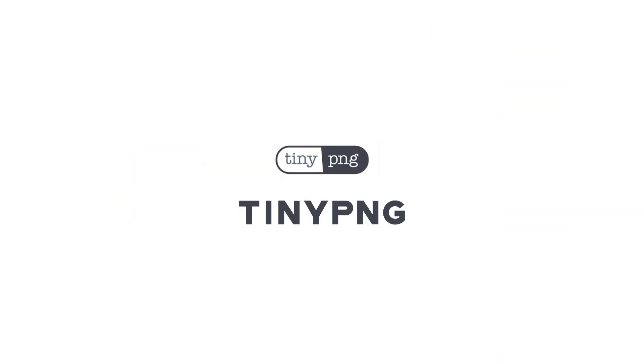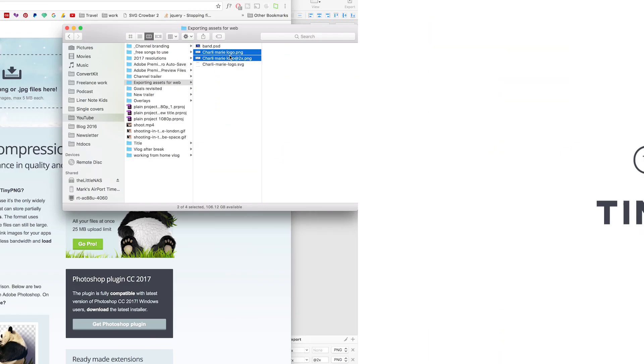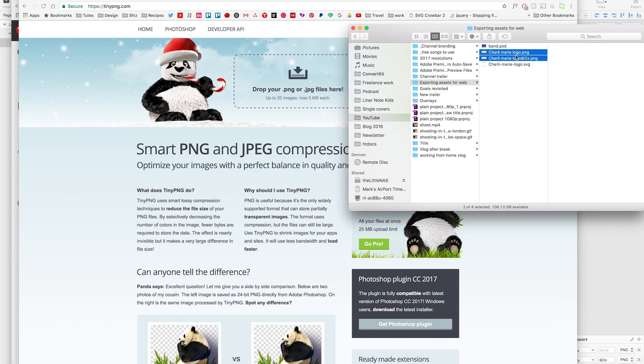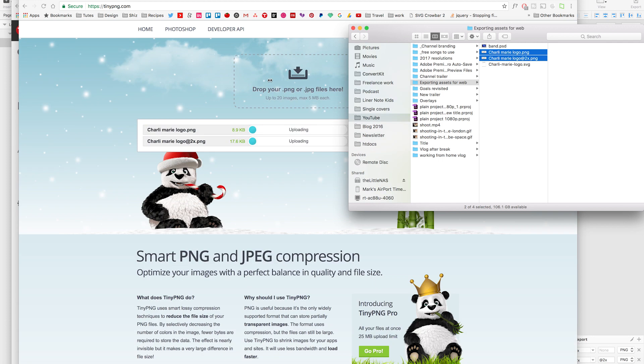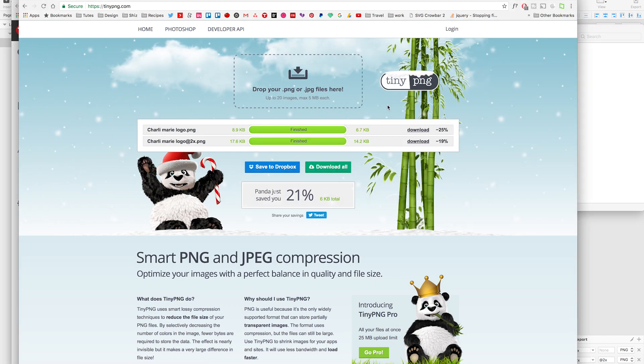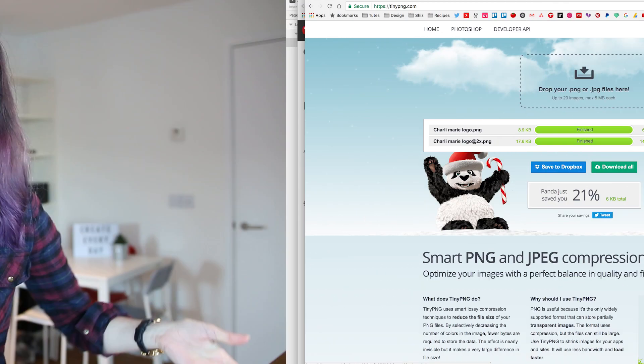The next one you could use for this is TinyPNG. Like I said in my last video, I end up not using this one so much anymore, but this is a really handy website where you can just drag an image up to it and it's going to compress it a lot for you. Then you can download it and use that asset in your website. I prefer Image Optim because it does the whole saving-over-the-original thing, whereas with TinyPNG you have to download the image and find it in your downloads folder again, but still it's a really useful tool.